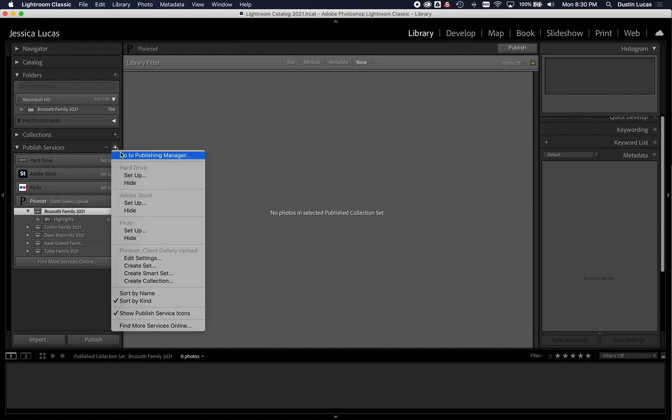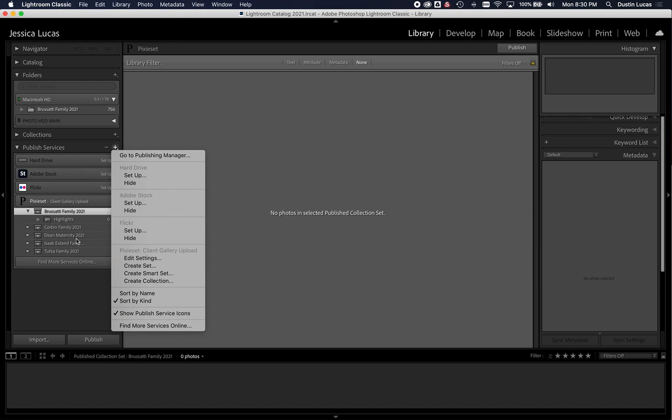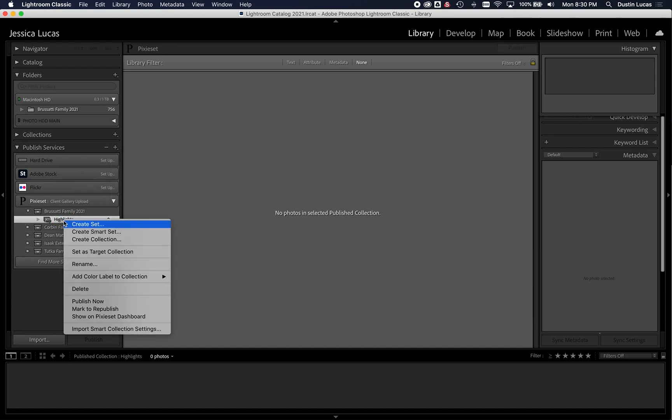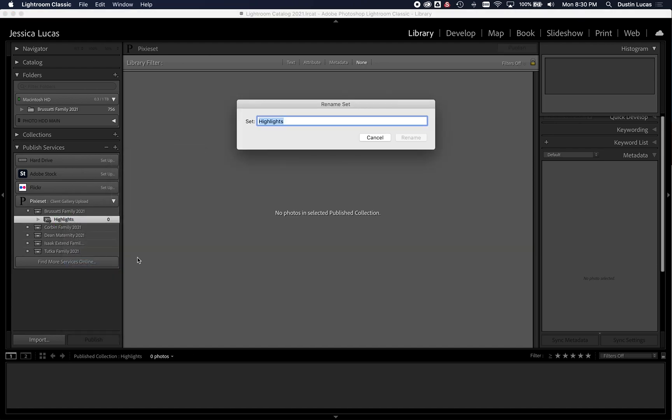And so it's automatically going to create a highlights set for me. But if I wanted to create another set, call it Creatives or Digitals or whatever I wanted to do, I could likely just rename that. Just call those Digitals. Digital Negatives, whatever you want to call it.